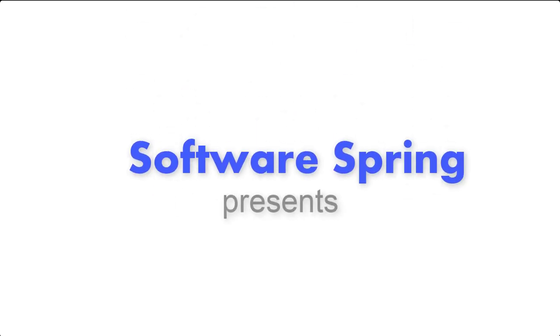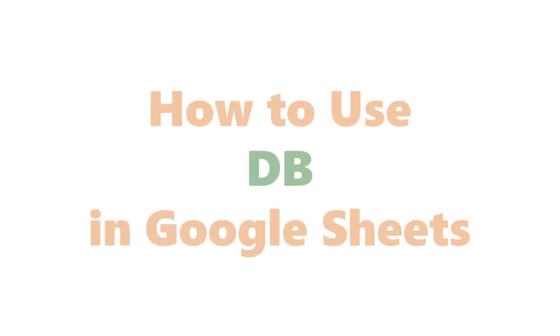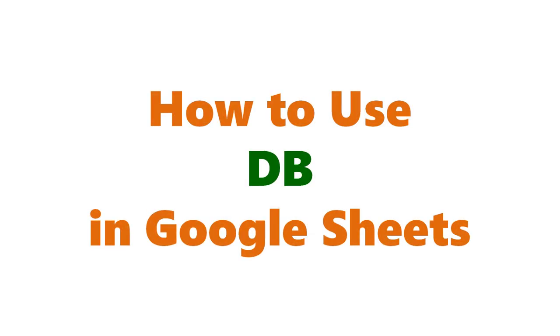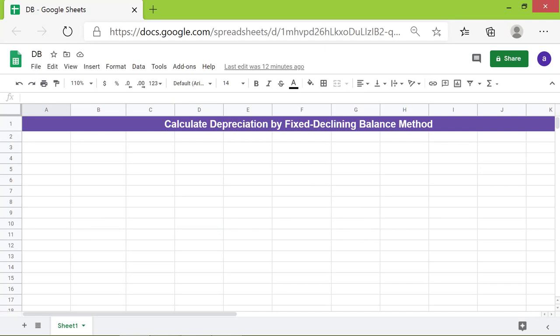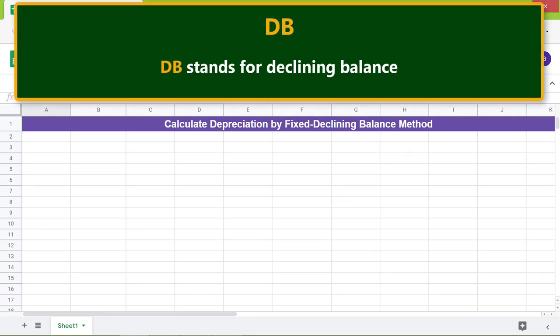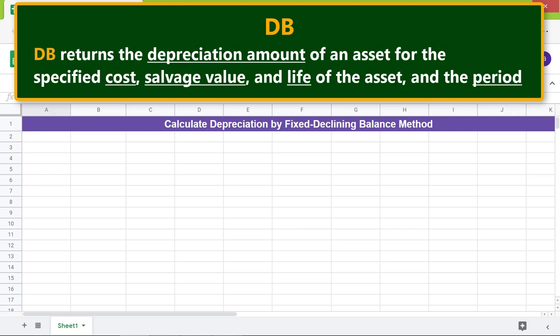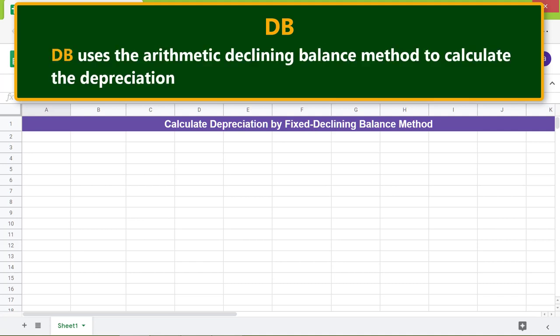Welcome to the tutorial on the DB function. DB stands for Declining Balance. DB returns the depreciation amount of an asset for the specified cost, salvage value, and life of the asset and the period. DB uses the arithmetic declining balance method to calculate the depreciation.